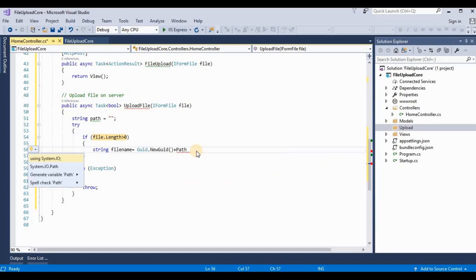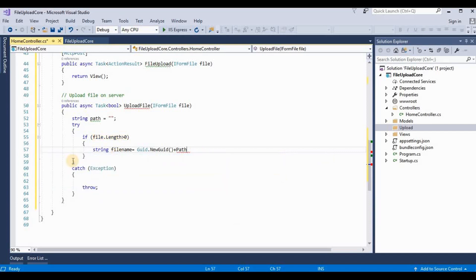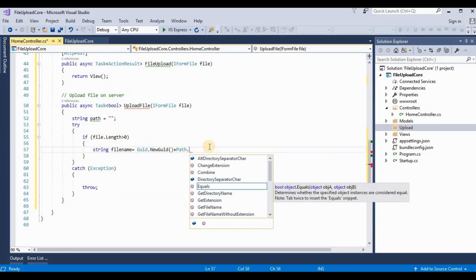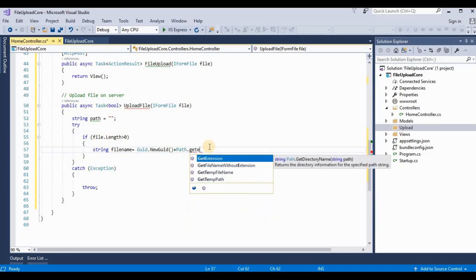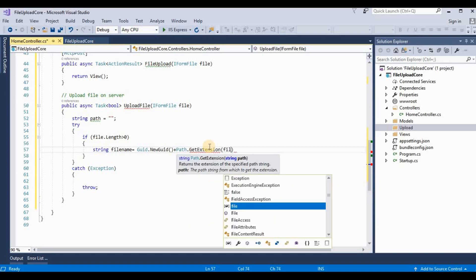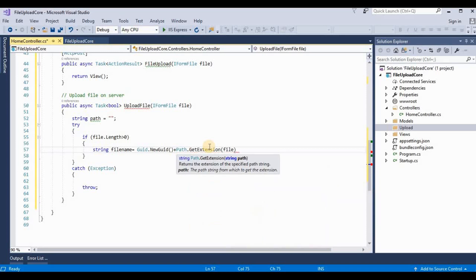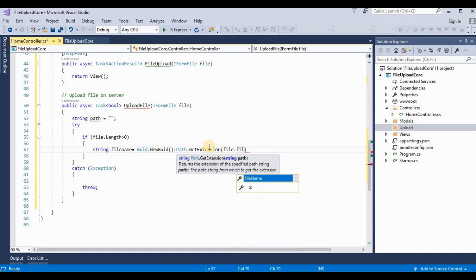GUID. We rename their name as a globally unique identifier plus Path. We need to add one more namespace for accessing this Path. It's System.IO. GetExtension - file extension. We need to get their file extension from file.FileName.